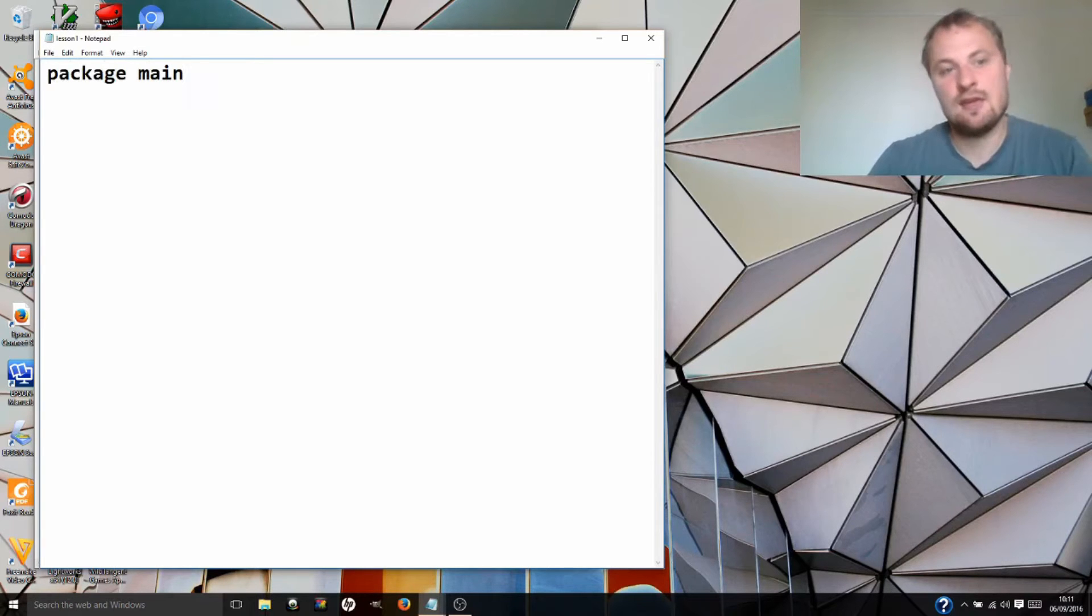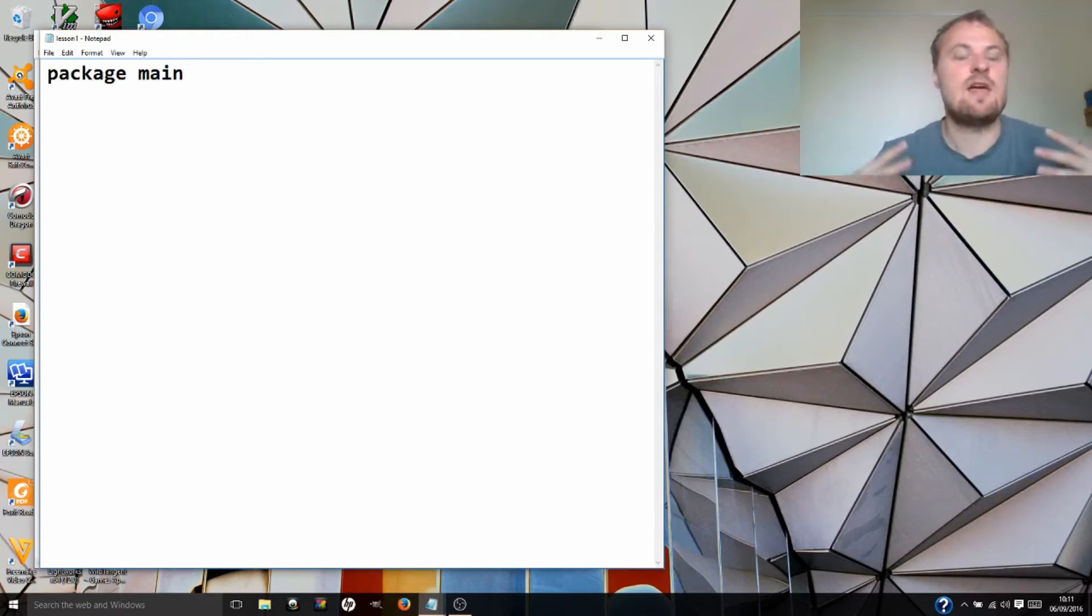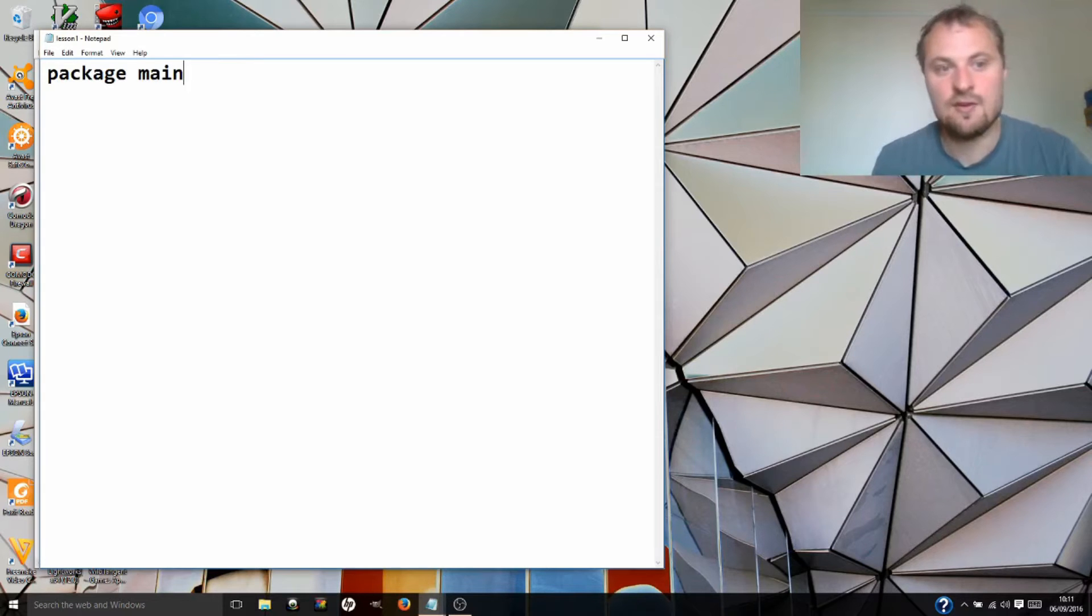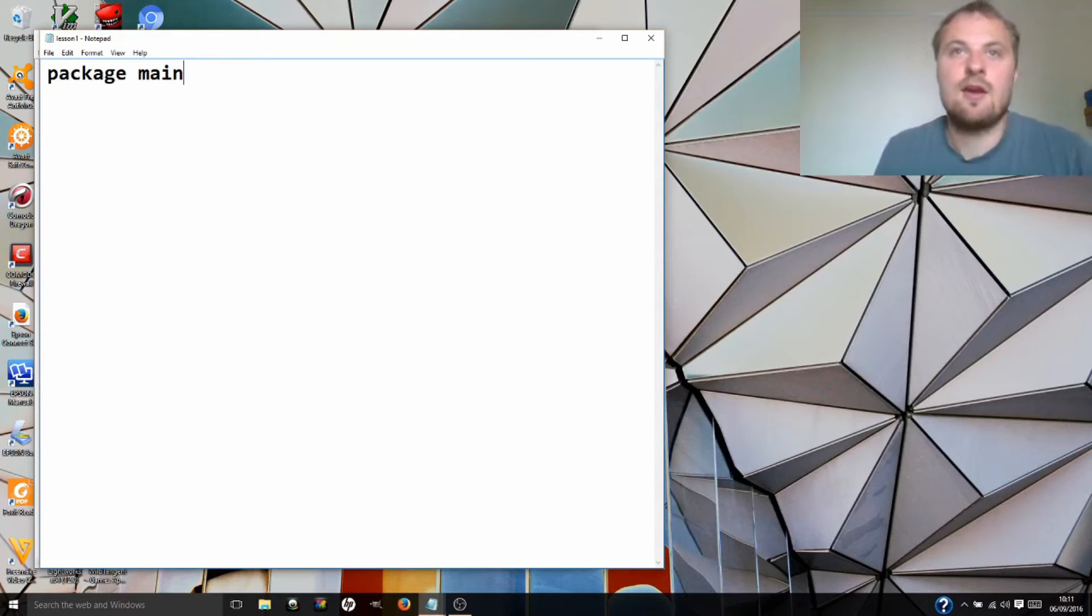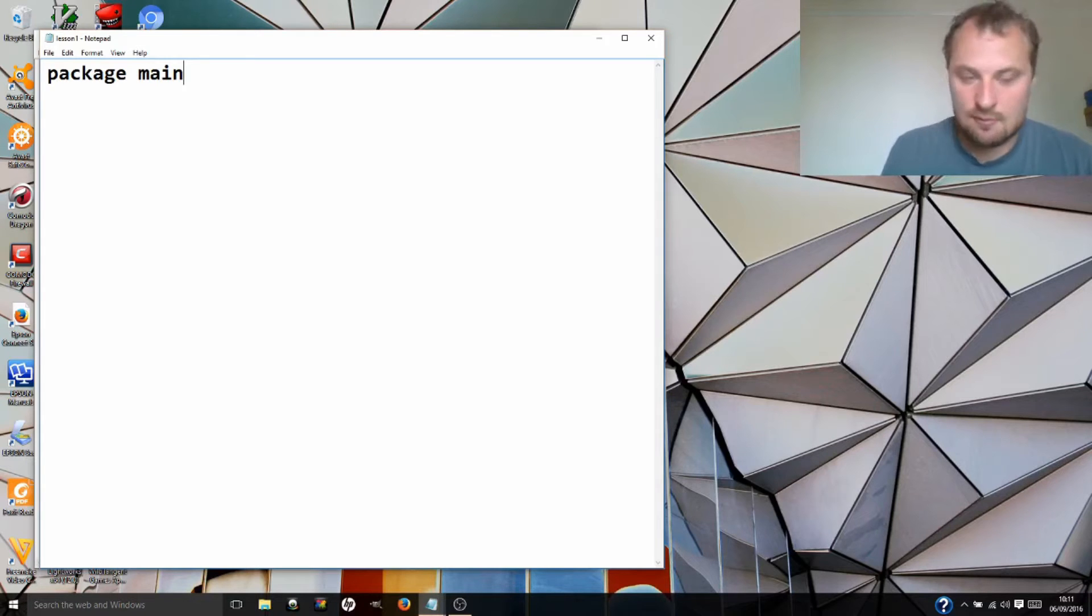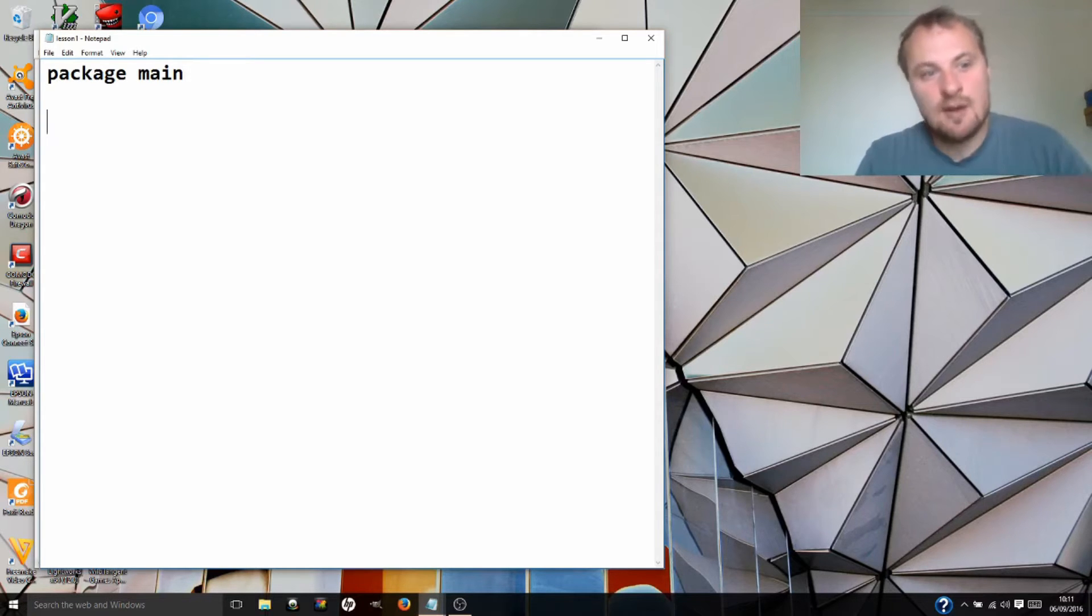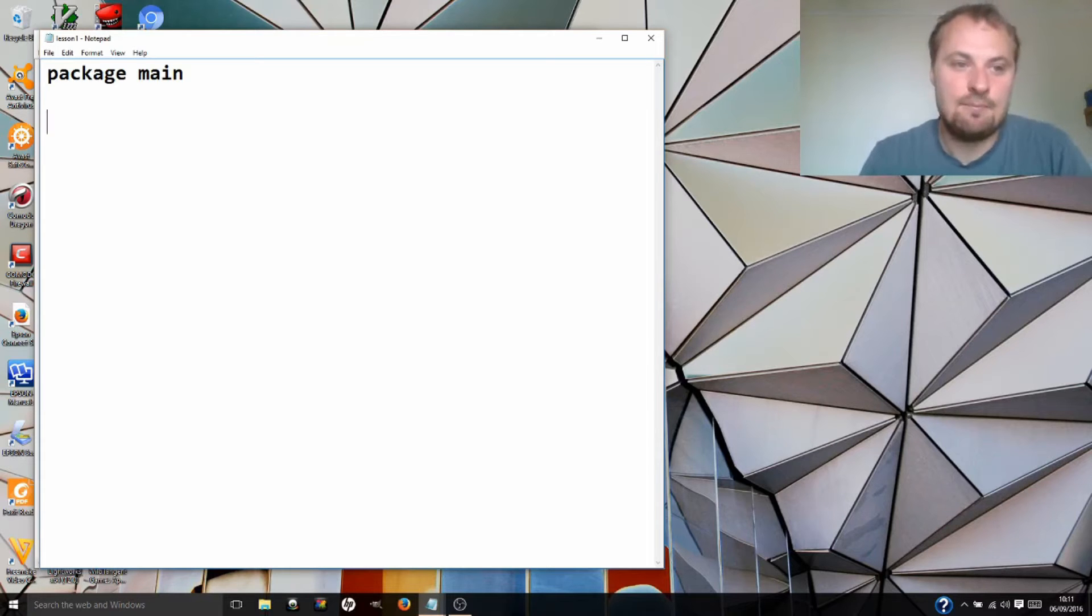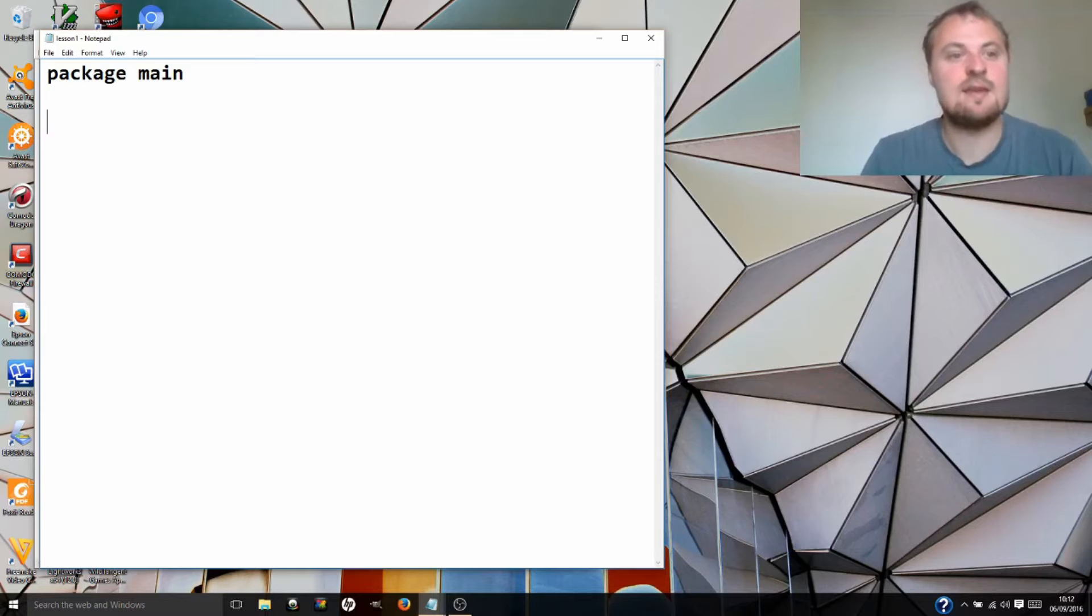What you're doing here is you're telling the compiler and the computer that this is the top level, this is the program that runs first. If you were declaring maybe a library package like Go has, like we'll introduce fmt in a minute, you would actually write package fmt here. But that's not what we're doing. The next thing we need is our main function.